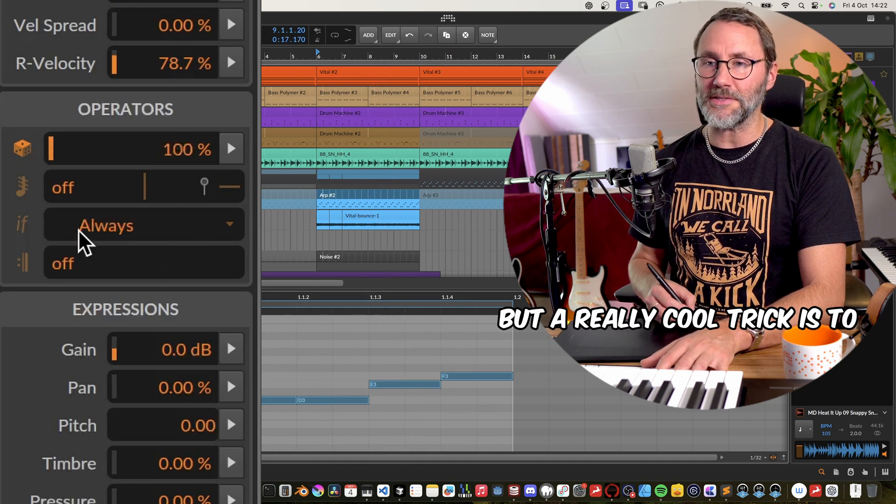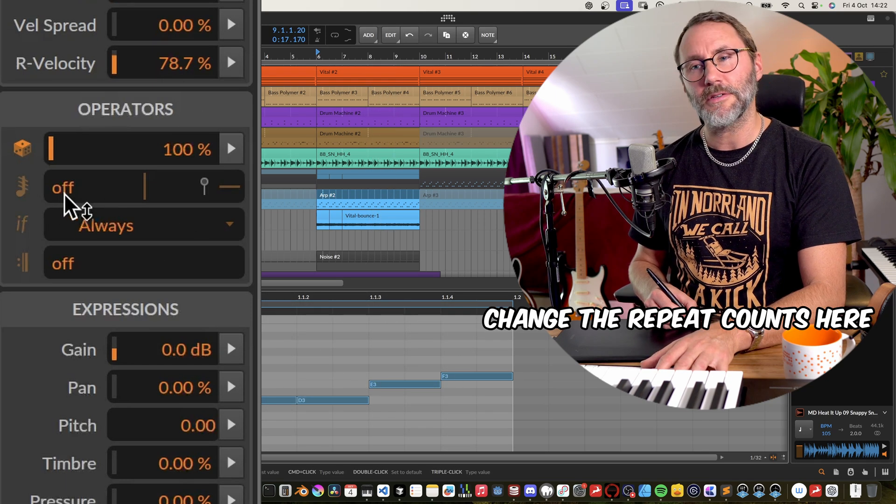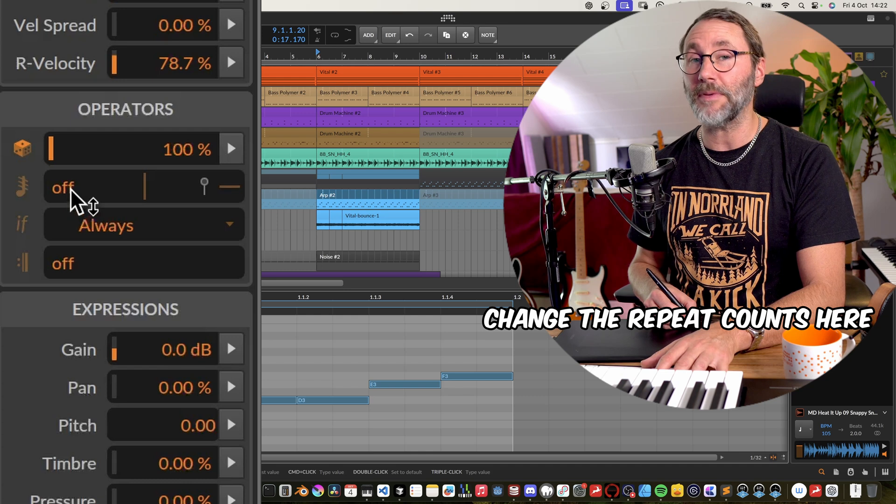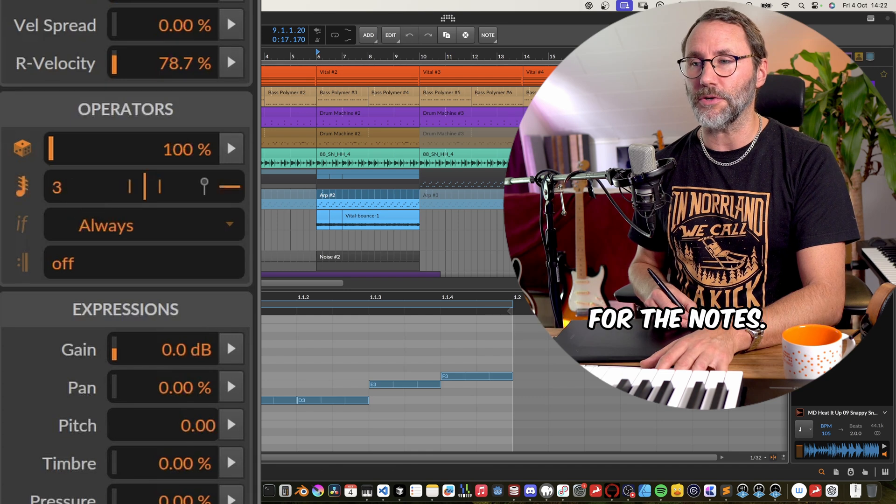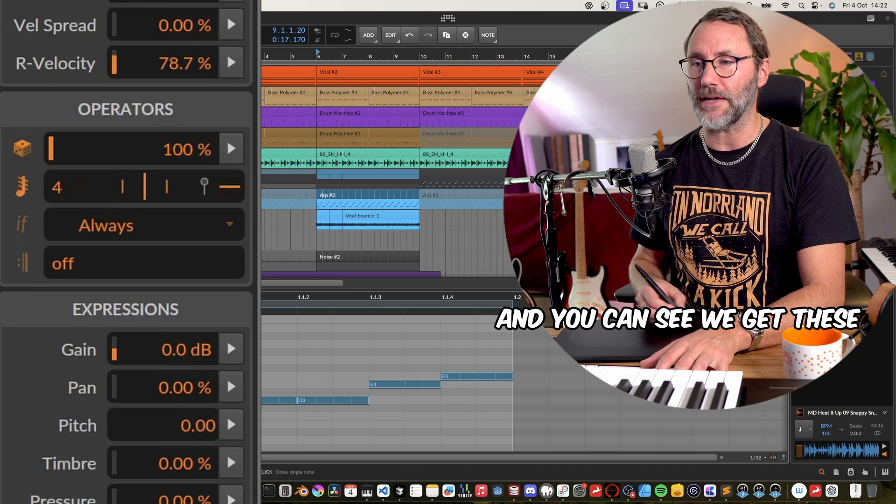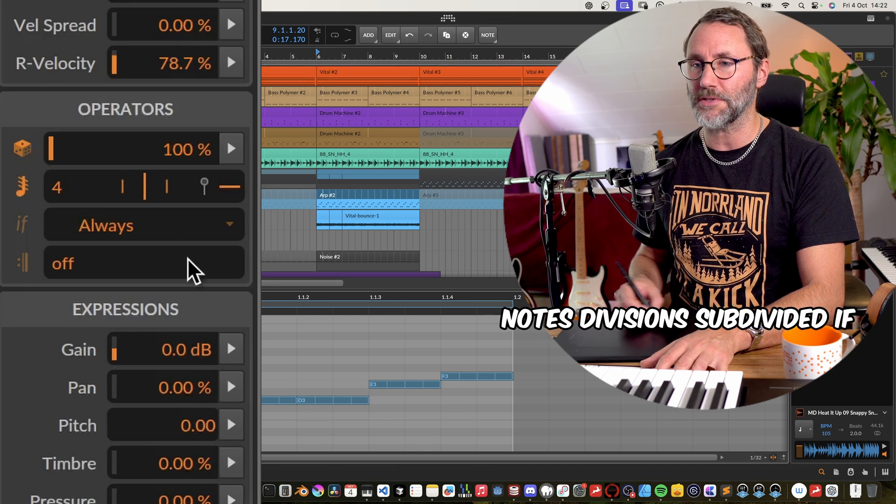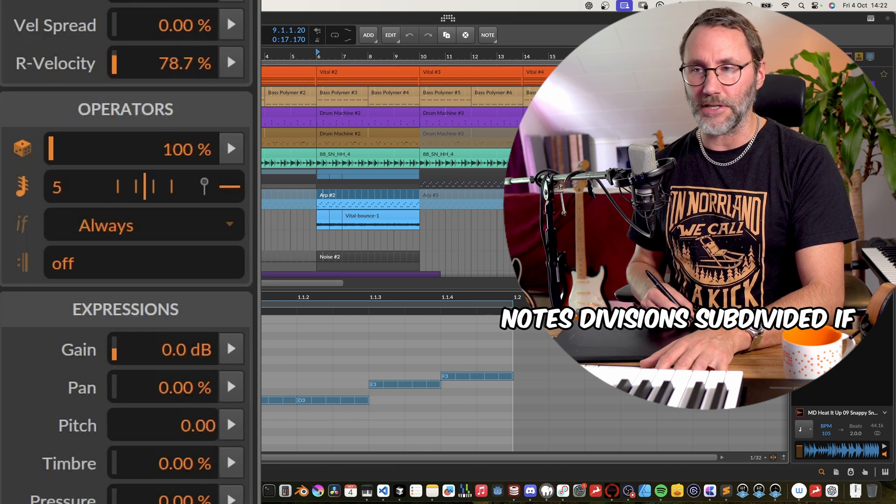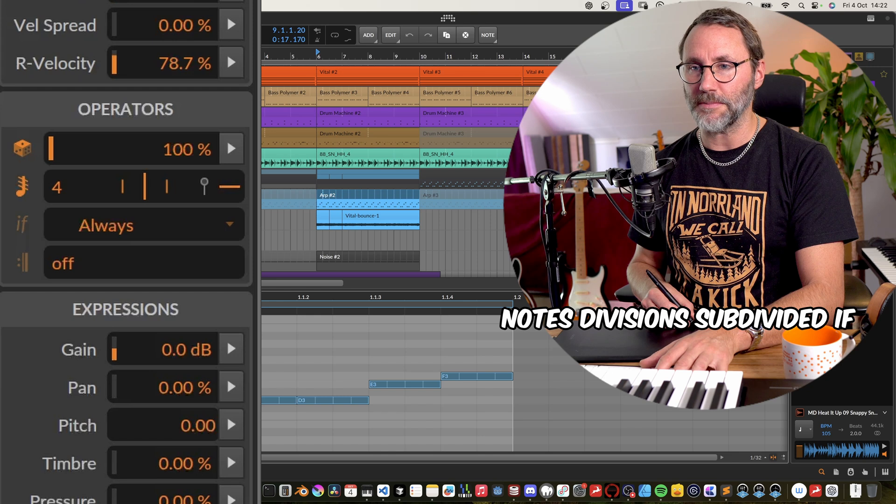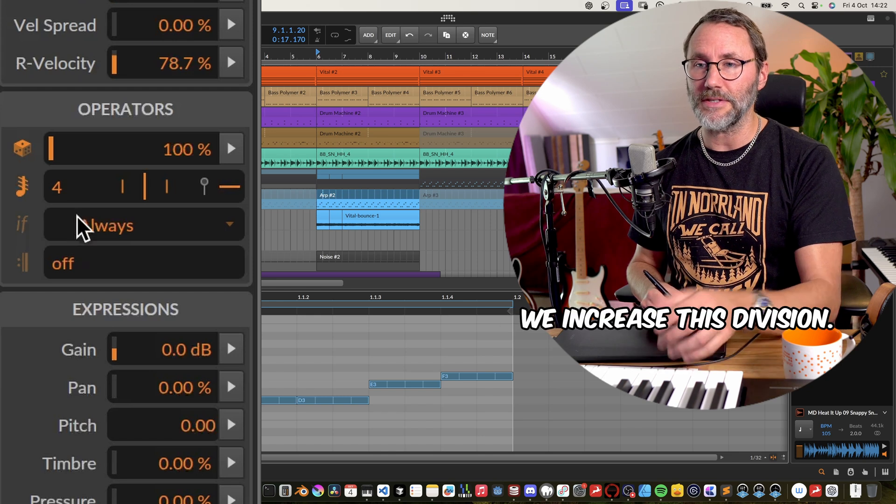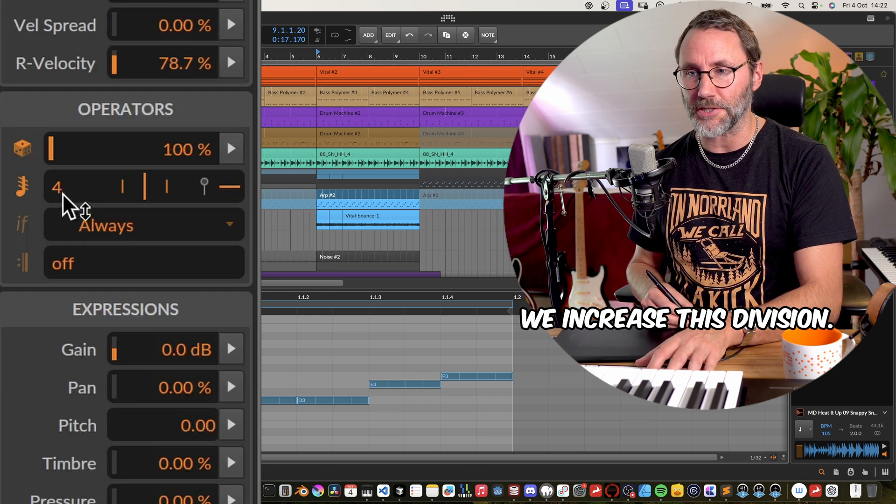But a really cool trick is to change the repeat counts here for the notes and you can see we get these notes divisions subdivided if we increase this division.